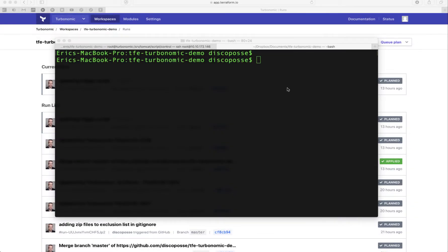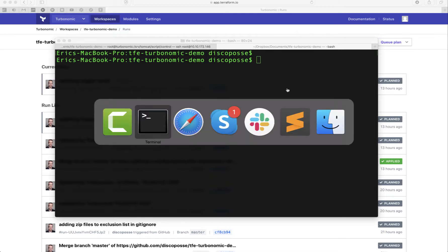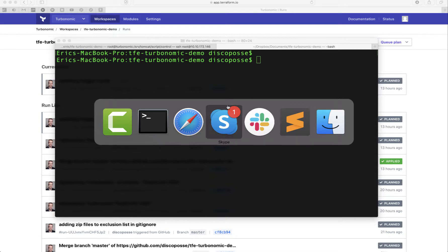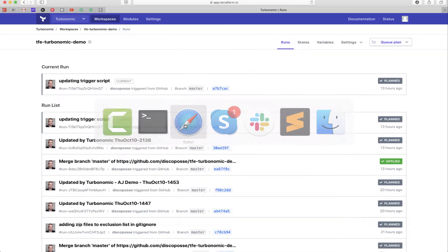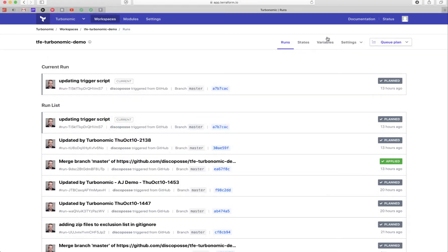Alright folks, let's take a look. This is a quick demo of what we just showed in the blog post. The goal here is to have a Terraform Enterprise configuration. I'll show you that this is our Terraform Enterprise UI. So I'm in Terraform Enterprise.